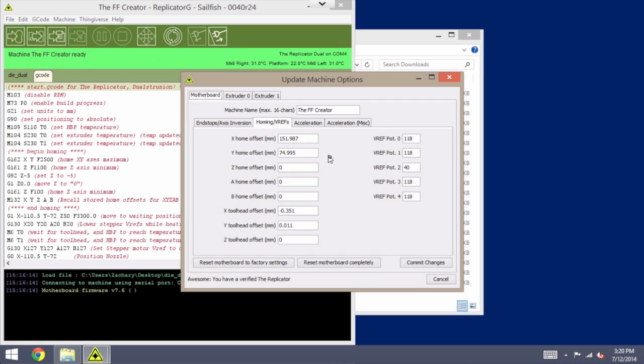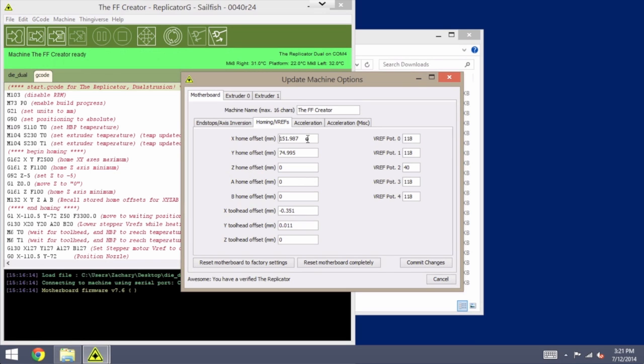This page contains these offset values, and those need to be recorded. You can either take a screenshot of this or write down those values exactly as they are. The X home offset, Y home offset, and then down here you've got the X and Y tool head offsets. The rest of them should all be zero, so it should be those four values that you need to write down.